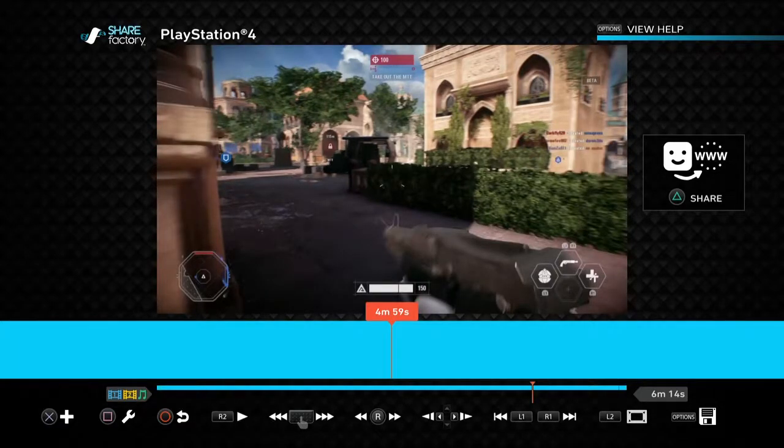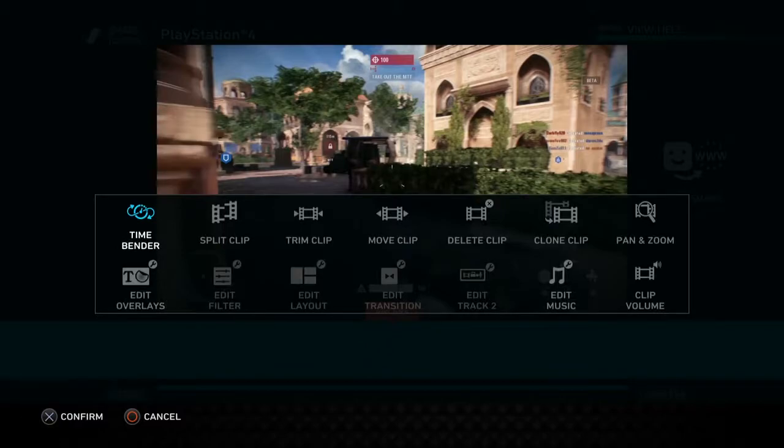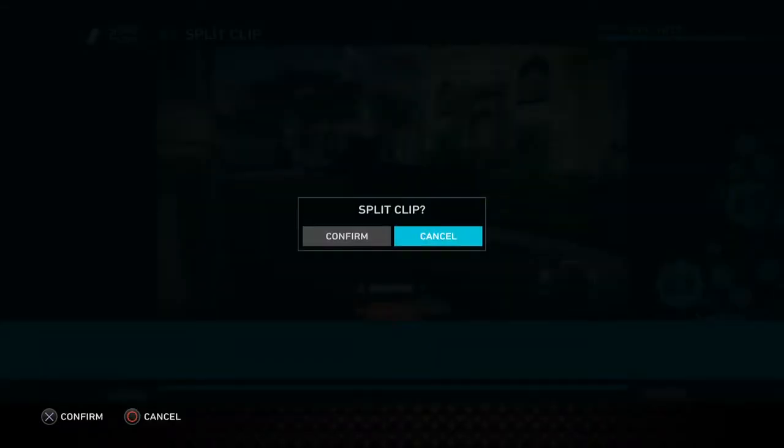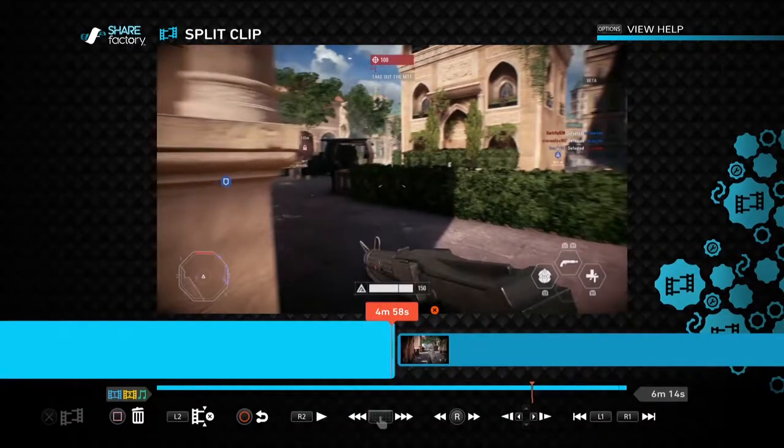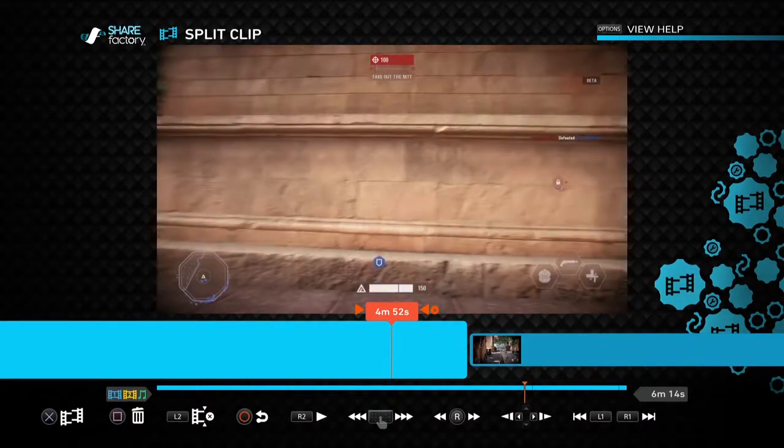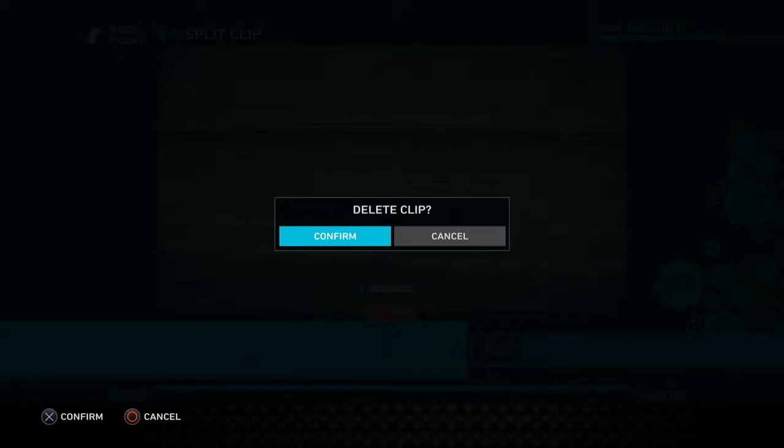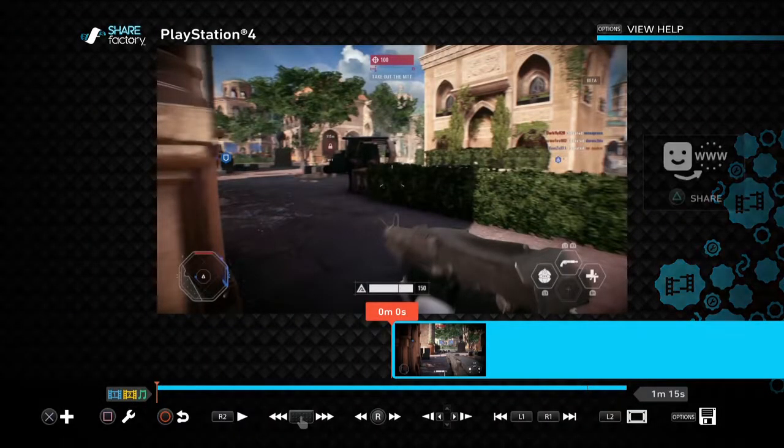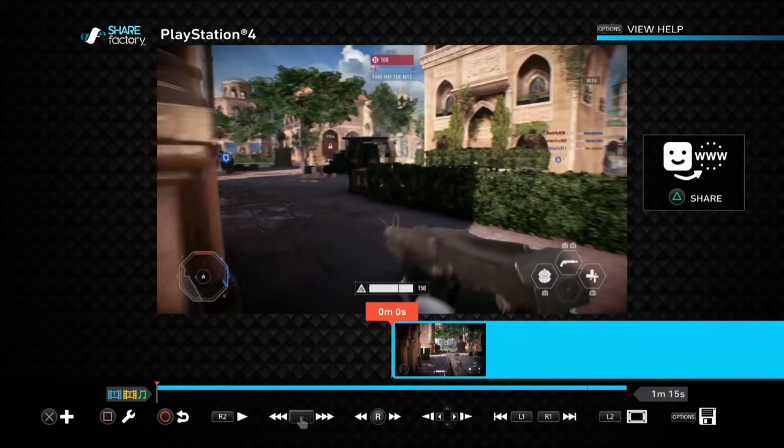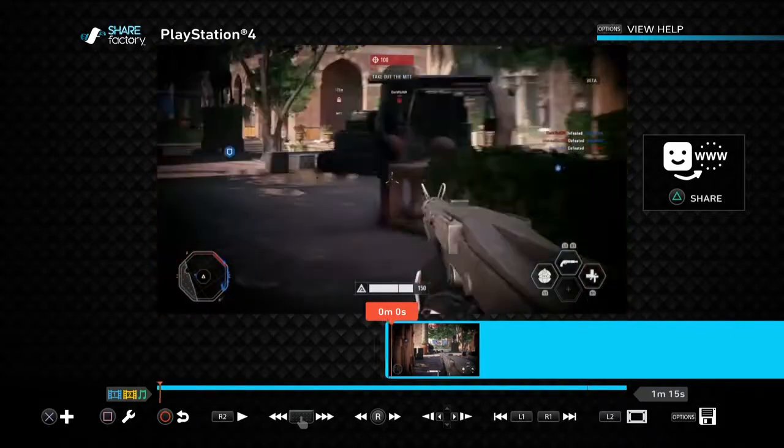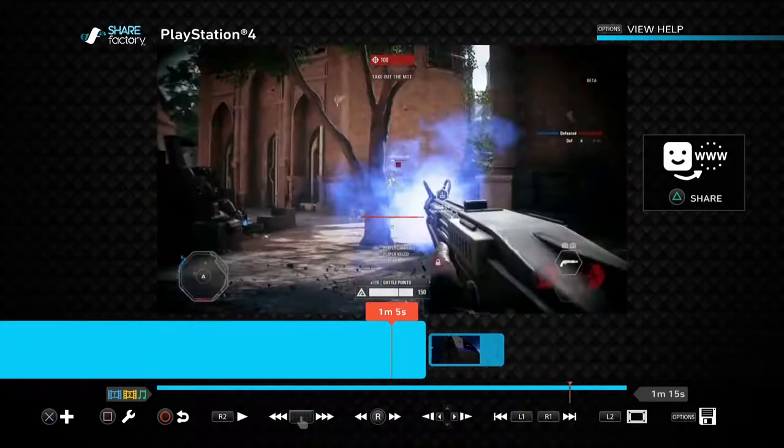So I'm going to hit square to bring up the edit menu, hit split clip, press X, split the clip, then very carefully I'm going to go to the previous clip, hit square to delete that. Then I'm going to press circle to come out of that option, because you don't want to delete things by mistake.